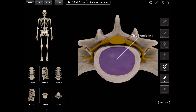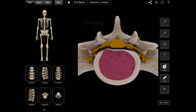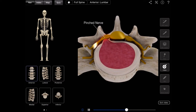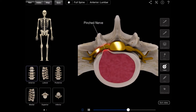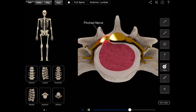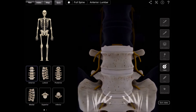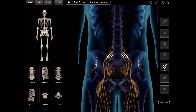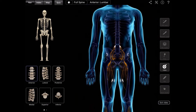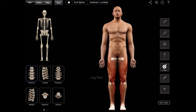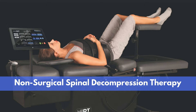A disc herniation will pinch onto nearby nerves, causing symptoms such as a dull or sharp pain in the low back, muscle spasms or cramping, sciatica, and even leg weakness or loss of leg function.